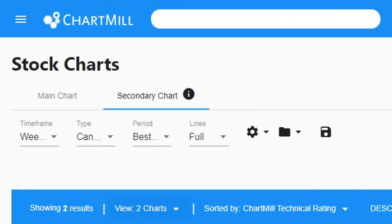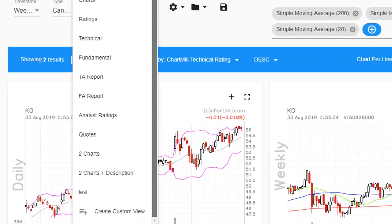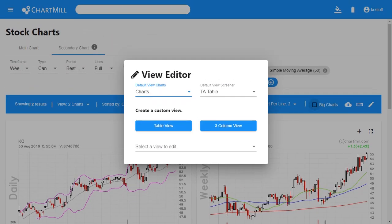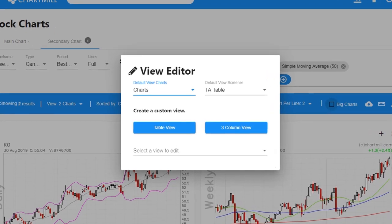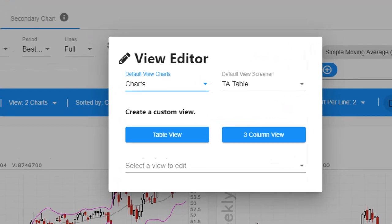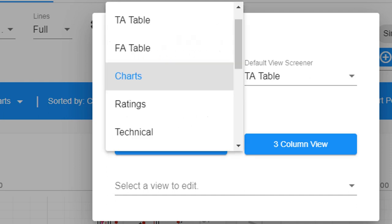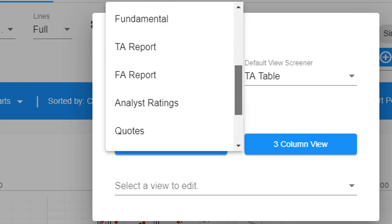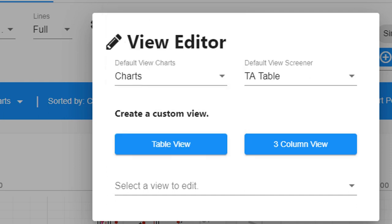If you select create custom view, you will get the view editor where you can select your default view for the Stock Charts tool. Mine is set to charts, but you can change this by clicking the little arrow and selecting a different default view for yourself.